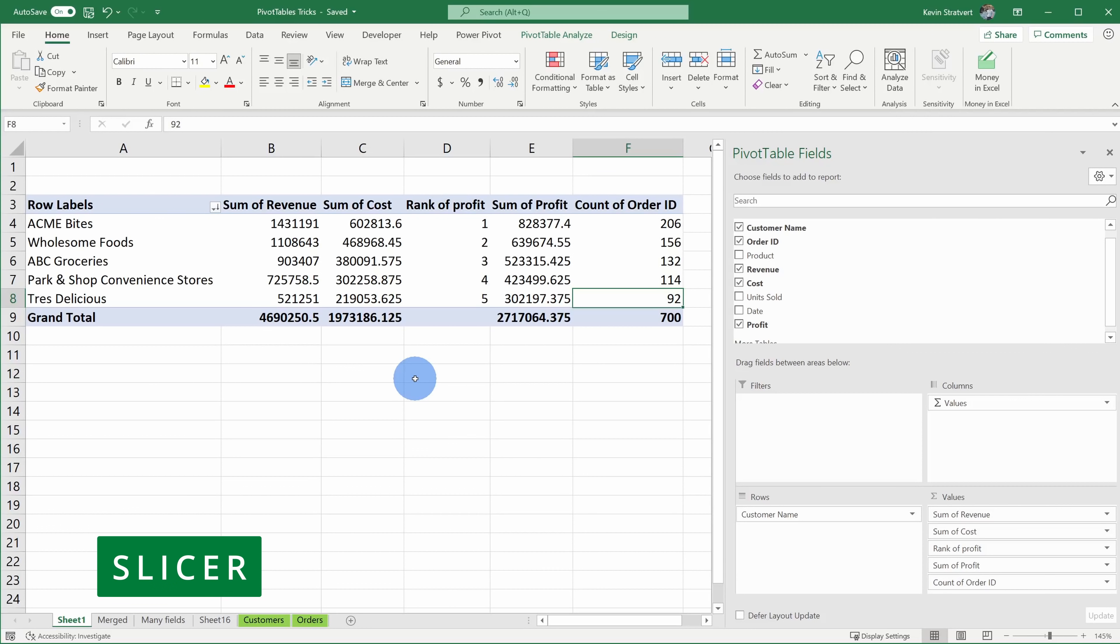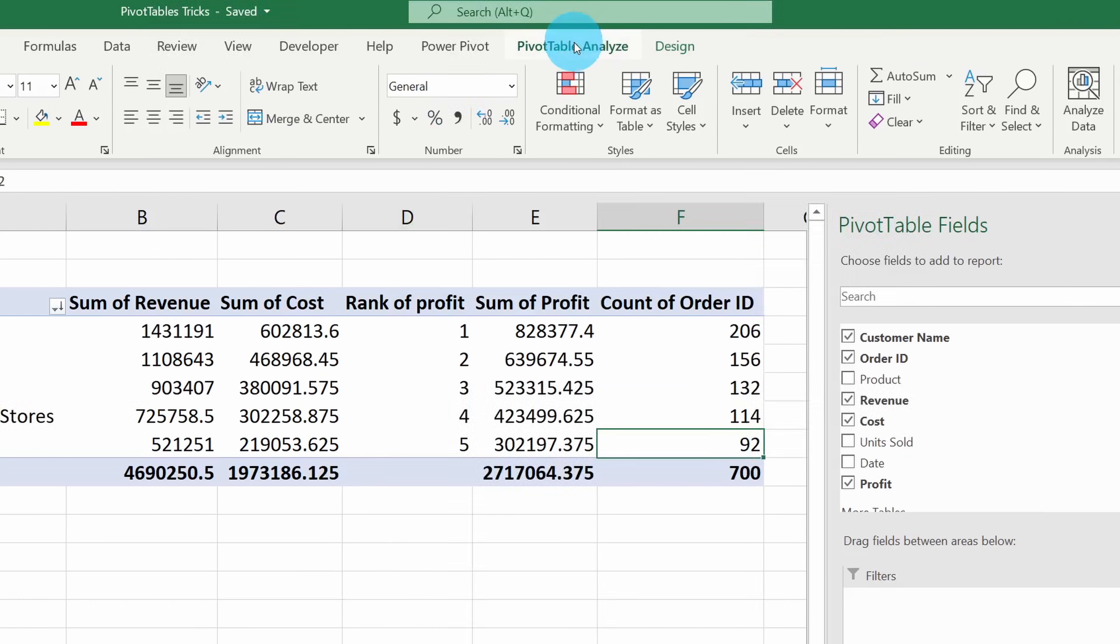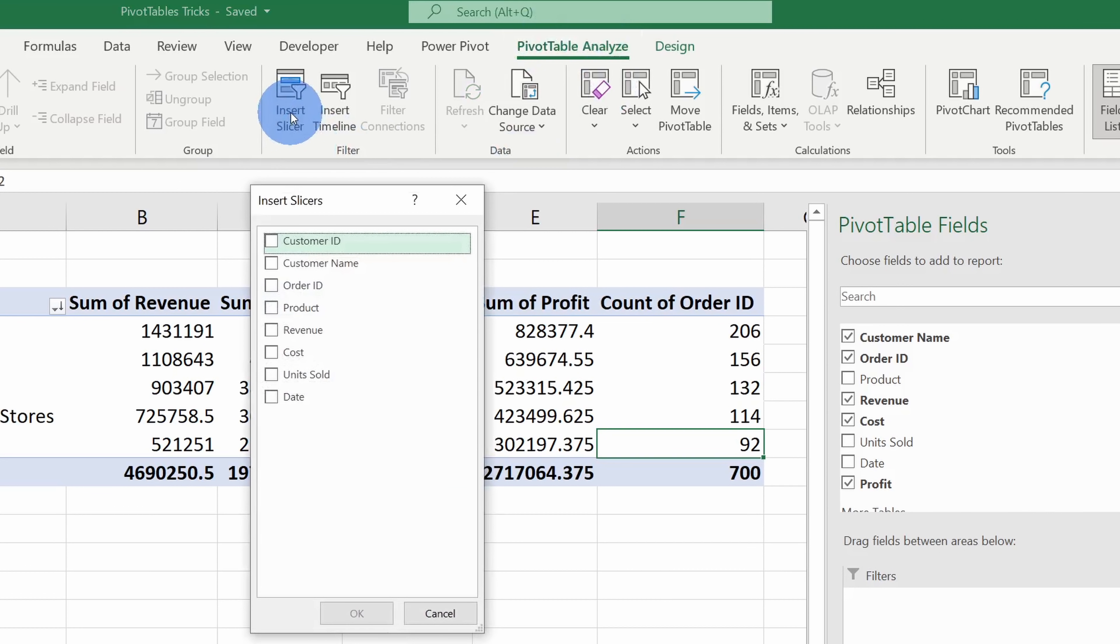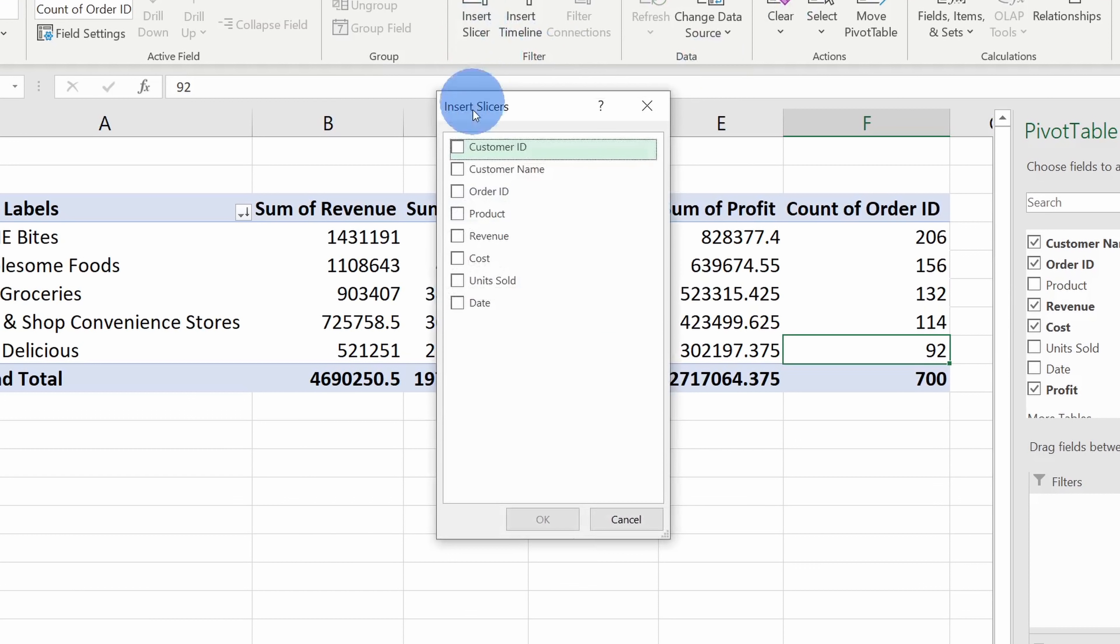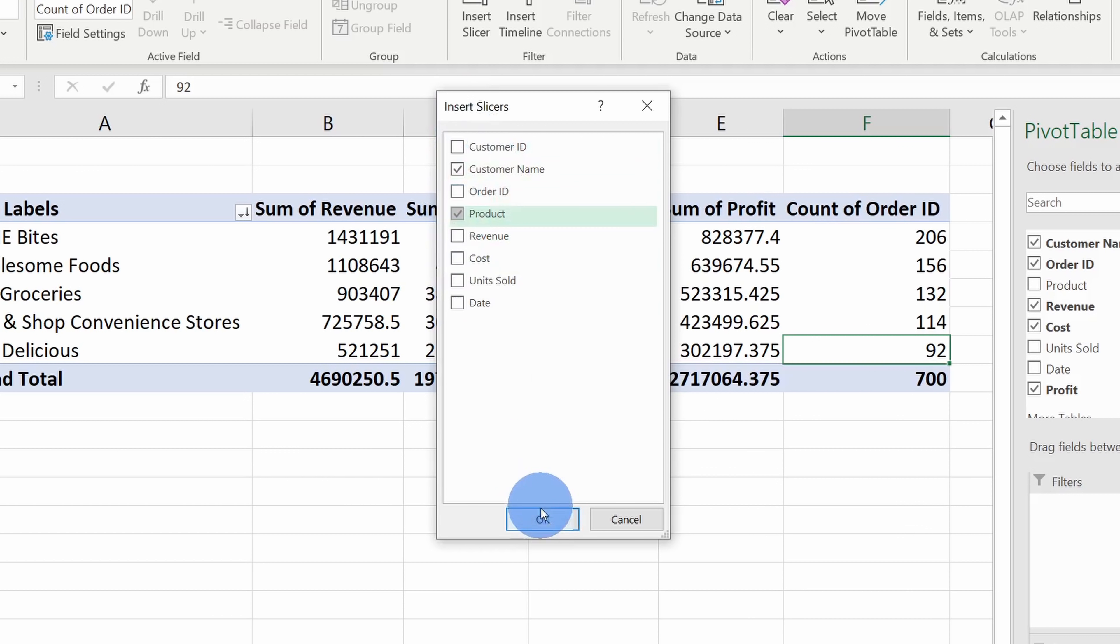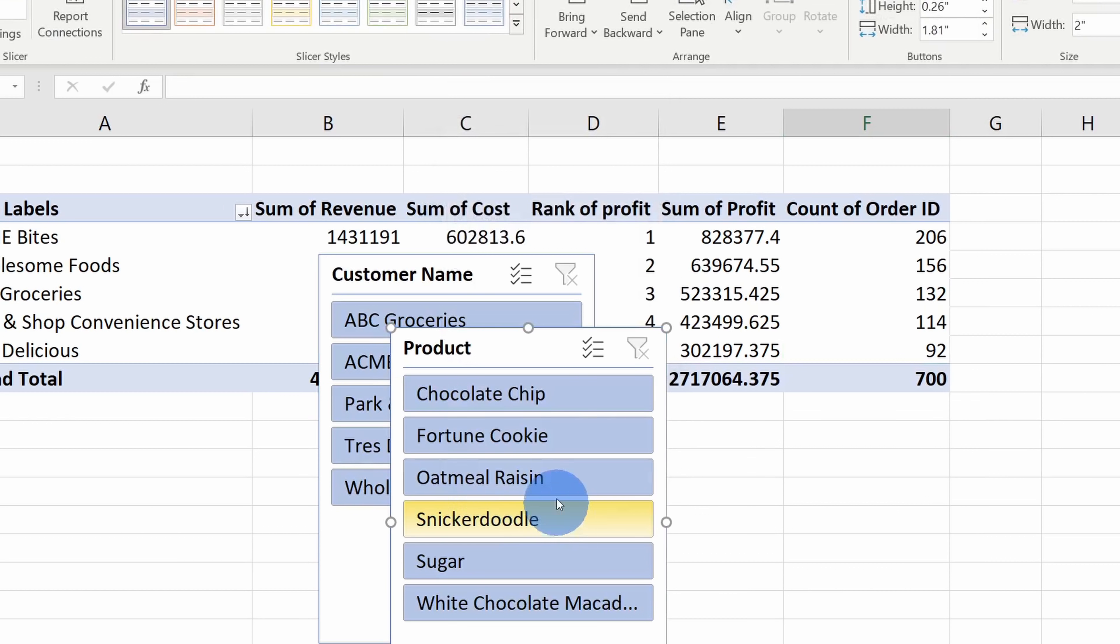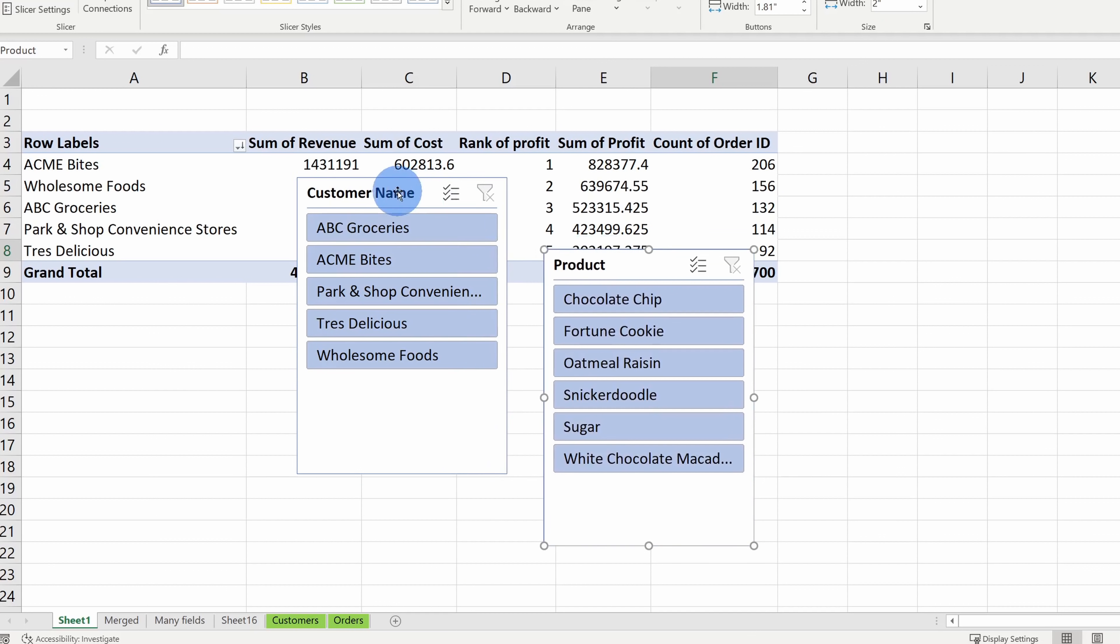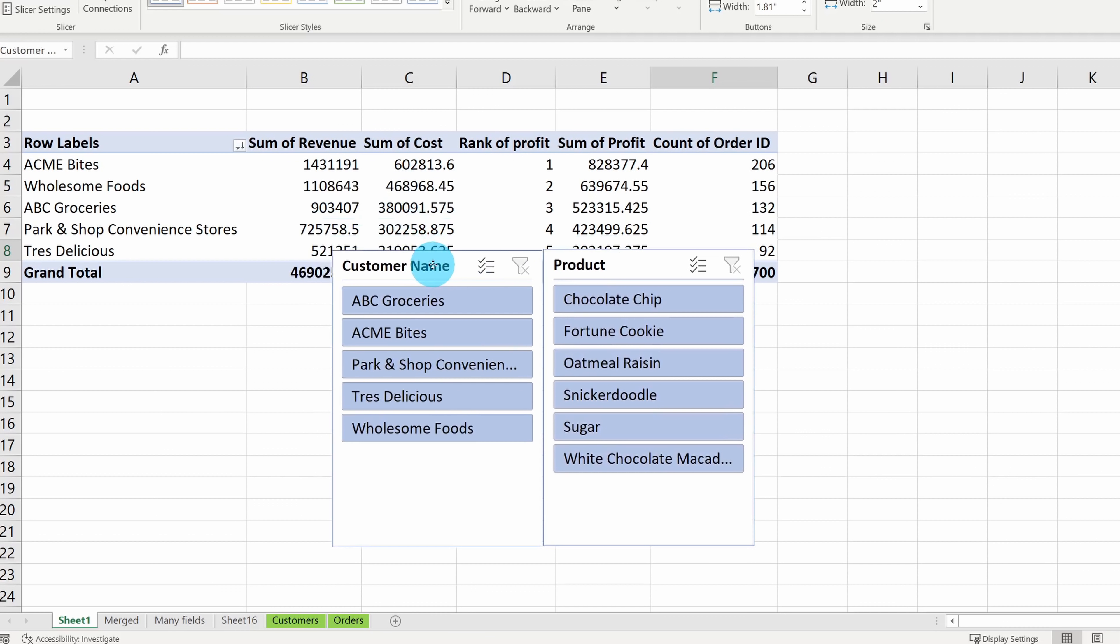Tip number nine, I can use slicers to very quickly and easily filter my data. To insert a slicer, go up to pivot table analyze and under the filter category, click on insert slicer. Here I can choose what slicers I want to insert. I want to insert a slicer on the customer name and also on the product. Next, I'll click on okay and look at that. I now have two new slicers that I can filter my data on.